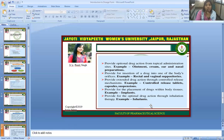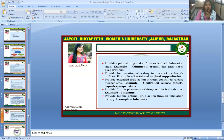Dosage forms provide for the insertion of a drug into one of the body's orifices (e.g., rectal and vaginal suppositories), extended drug action through controlled-release mechanisms (e.g., controlled-release tablets and capsule suspensions), placement of a drug within body tissue (e.g., implants), and optimal drug action through inhalation therapy (e.g., inhalers).